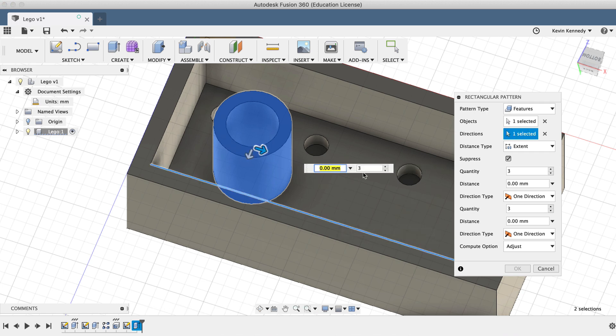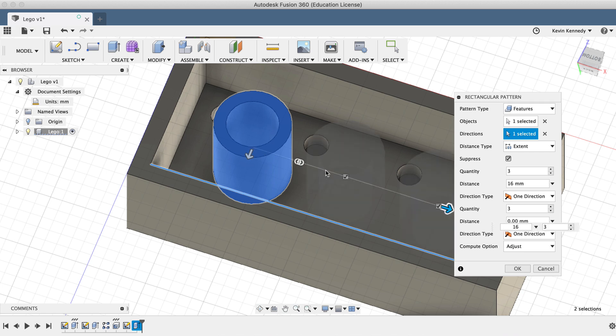I'll type out 3 for the number of times to copy, and 16 millimeters for the distance, and I'll click OK.